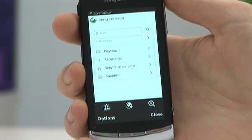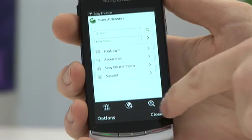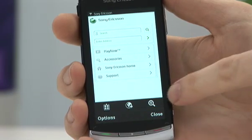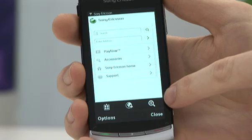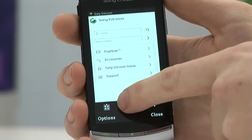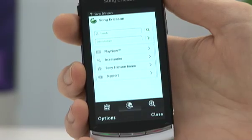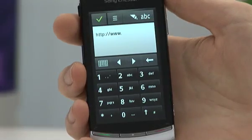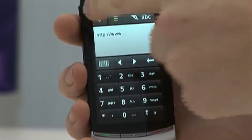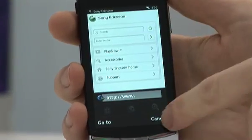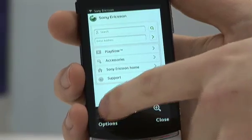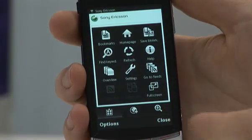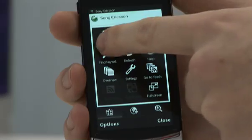When you do that it will then load up your homepage, and from here you can see some icons across the bottom. Starting on the right hand side you have zoom in and zoom out. In the centre, when you press this key, it will then take you straight to inputting a new website to visit.